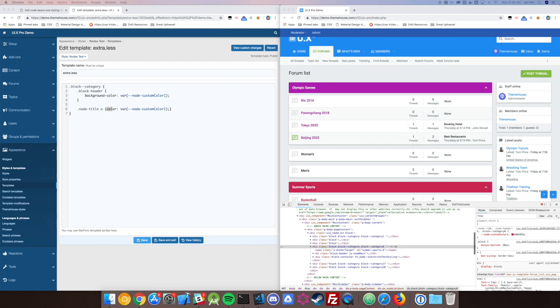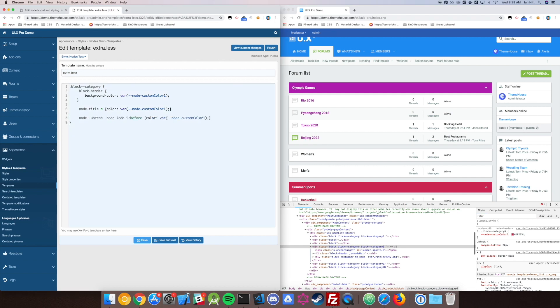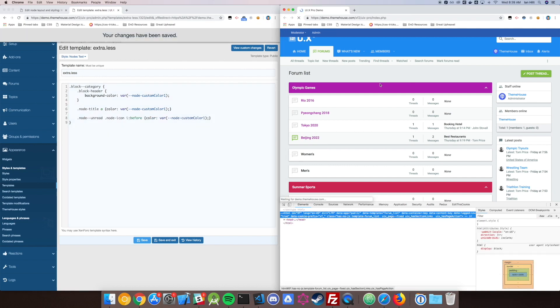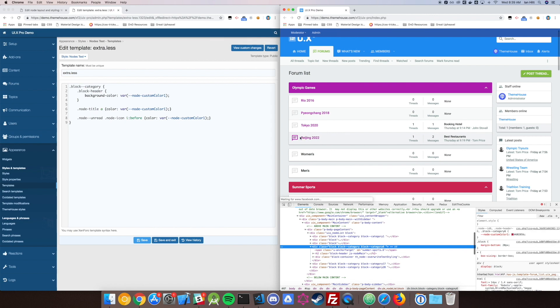We can use this in any particular fashion we'd like. Here's another line that I've got. It's going to change our node unread icon state.